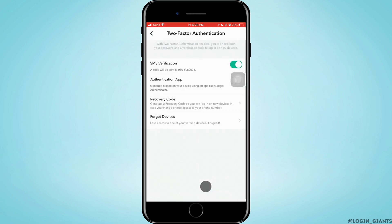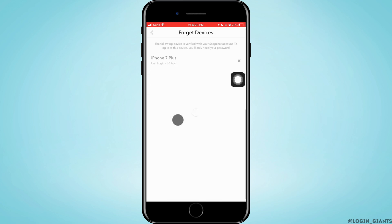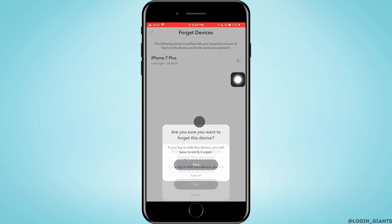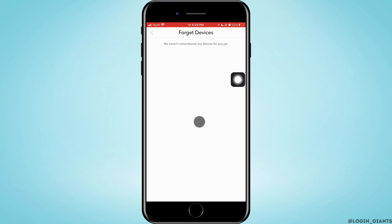Now tap on Forget Devices at the very bottom. Then cross out all the devices that are listed by tapping on them, and tap Next. You will then be logged out.